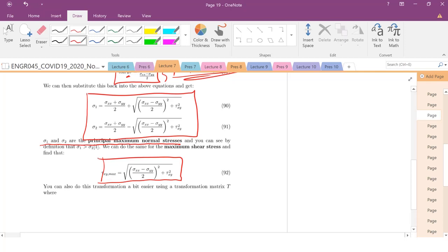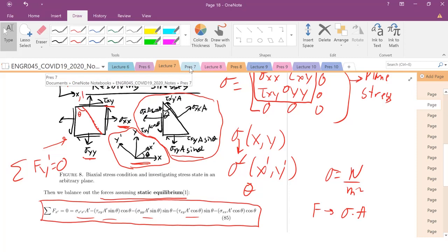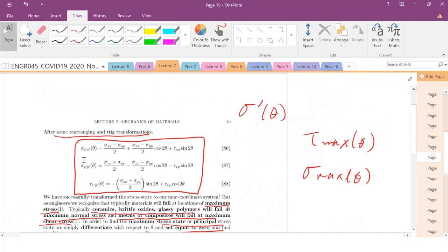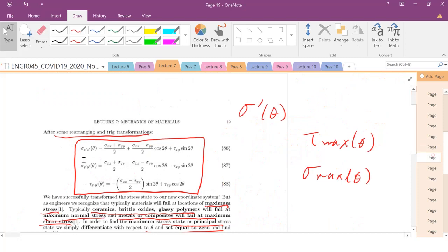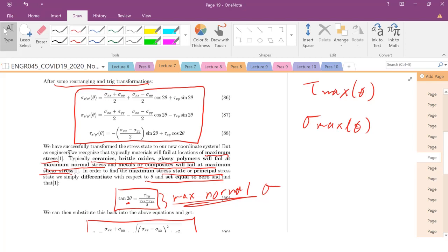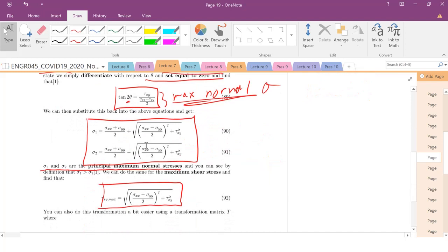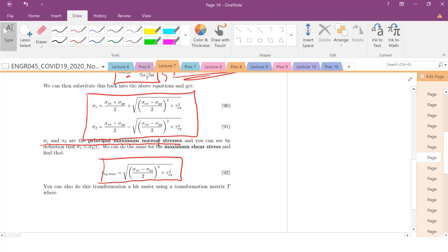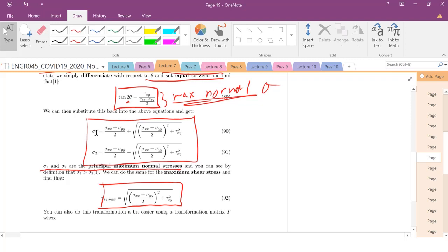This is a valid approach, but it requires memorizing or deriving equations involving sines, cosines, and derivatives. In an interview or back-of-envelope calculation, you may not be confident doing that. So I want to introduce Mohr's Circle — a graphical method to find normal stresses, the theta that maximizes normal stresses, the theta that maximizes shear stresses, or the stress tensor in any new arbitrary rotation.